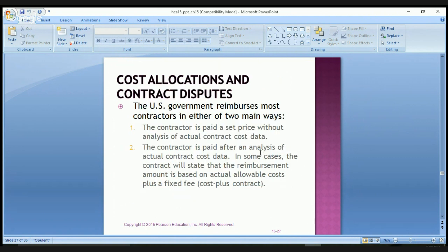The U.S. government reimburses most contractors in two main ways. The first way is the contractor is paid a set price without analysis of actual contract cost data. The second way is the contractor is paid after analysis of actual contract cost data. In some cases the contract states that the reimbursement amount is based on actual allowable cost plus a fixed fee — in other words, a cost-plus contract.